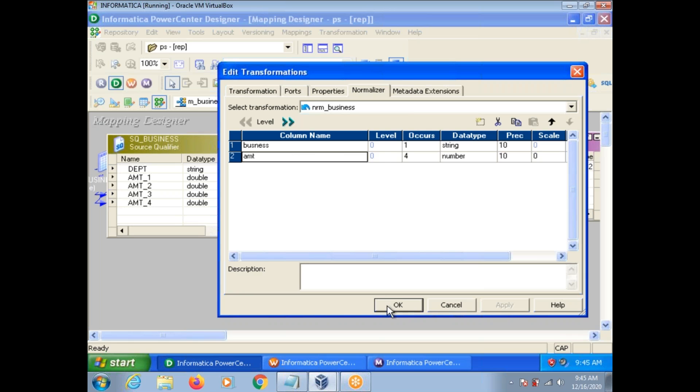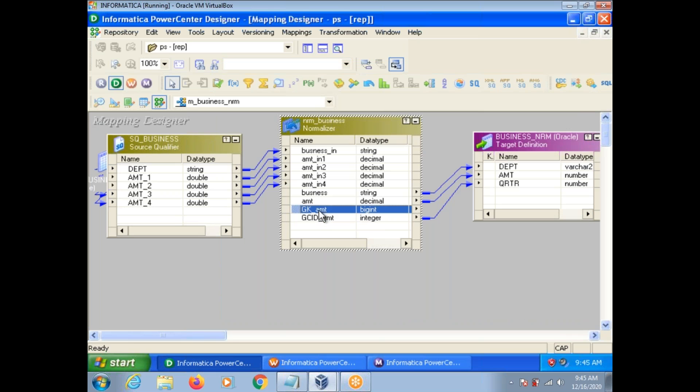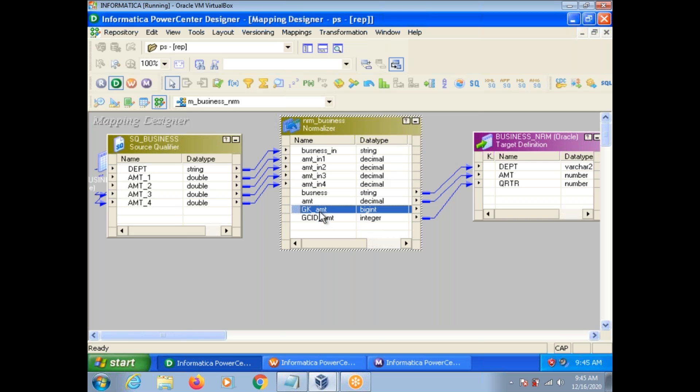For the Amount column selected with Occurs, these two columns are automatically created: GK_Amount and GCID. GK stands for Generated Key — it is a continuous sequence (1, 2, 3...) generated for the records being converted.